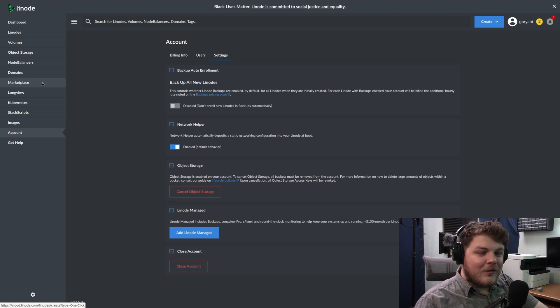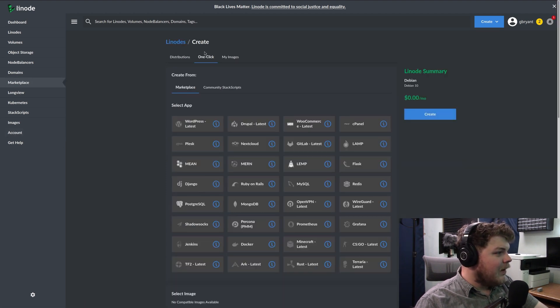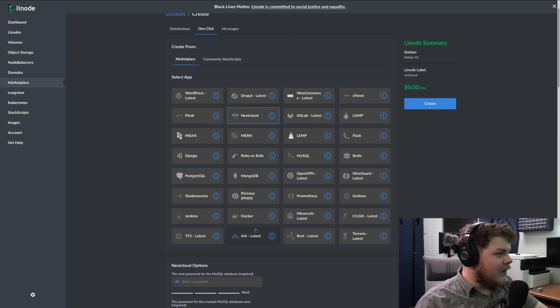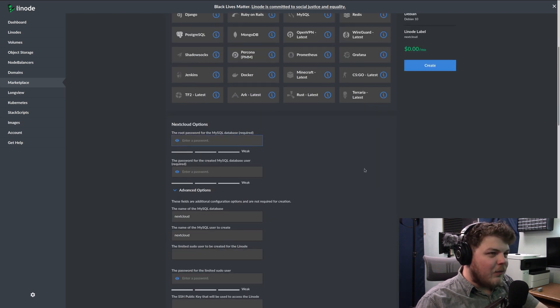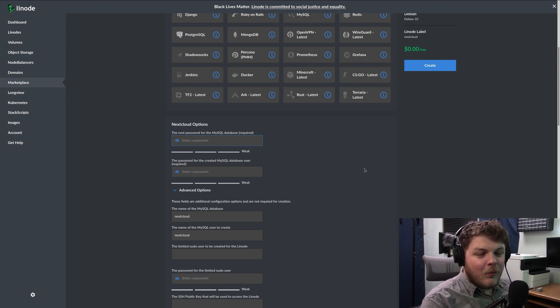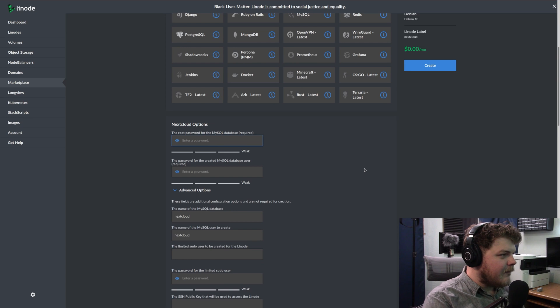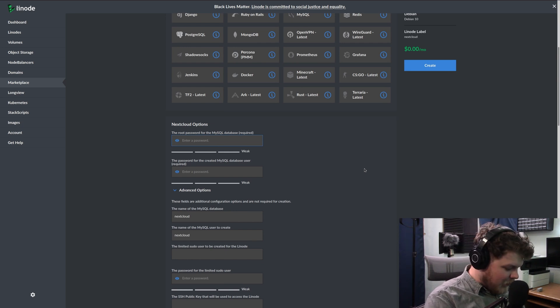From here you'll want to go to marketplace here on the left, click on one click if it's not selected, and then go ahead and click Nextcloud. And we'll go create a password for your database. Again, you'll want to remember this so write it down because you'll need this later. And you want to make sure that you have a good strong password here as well.